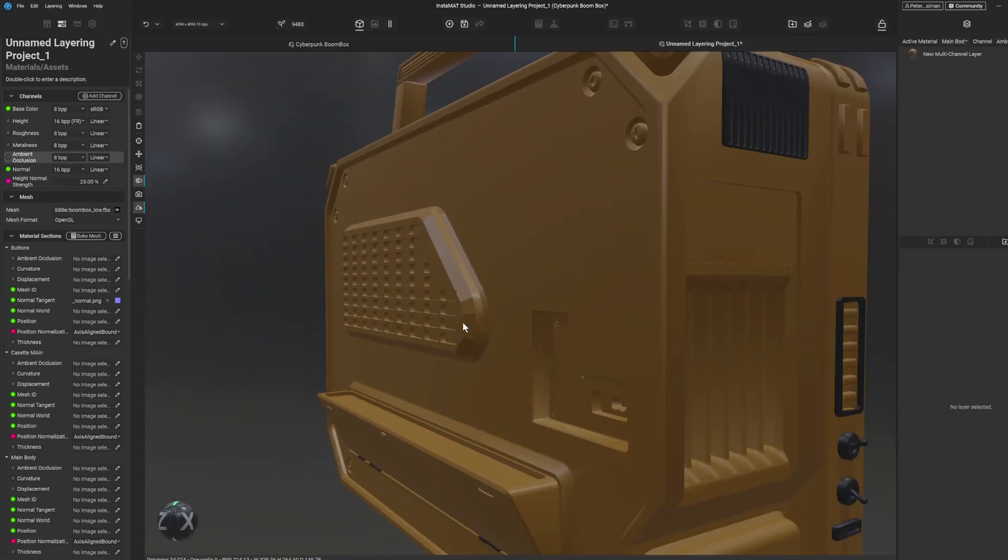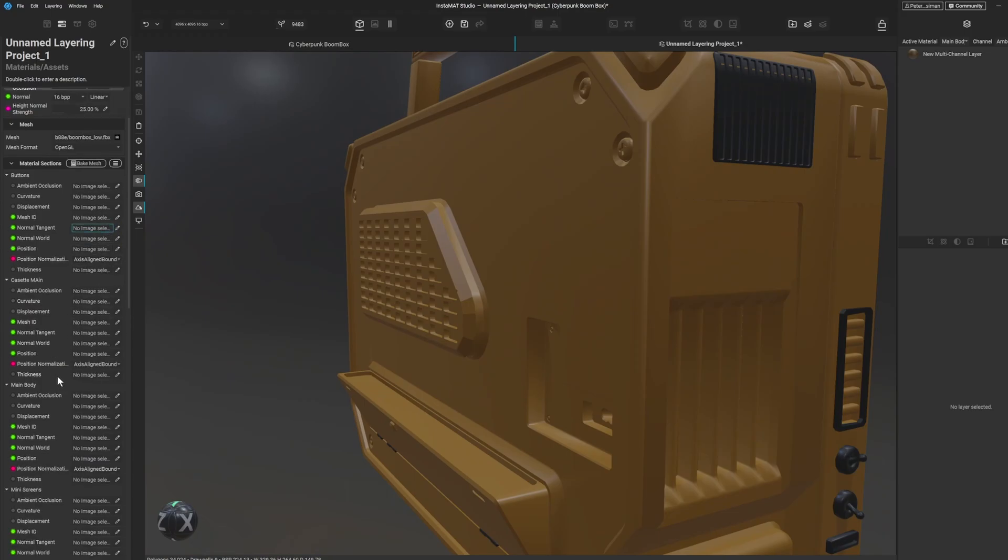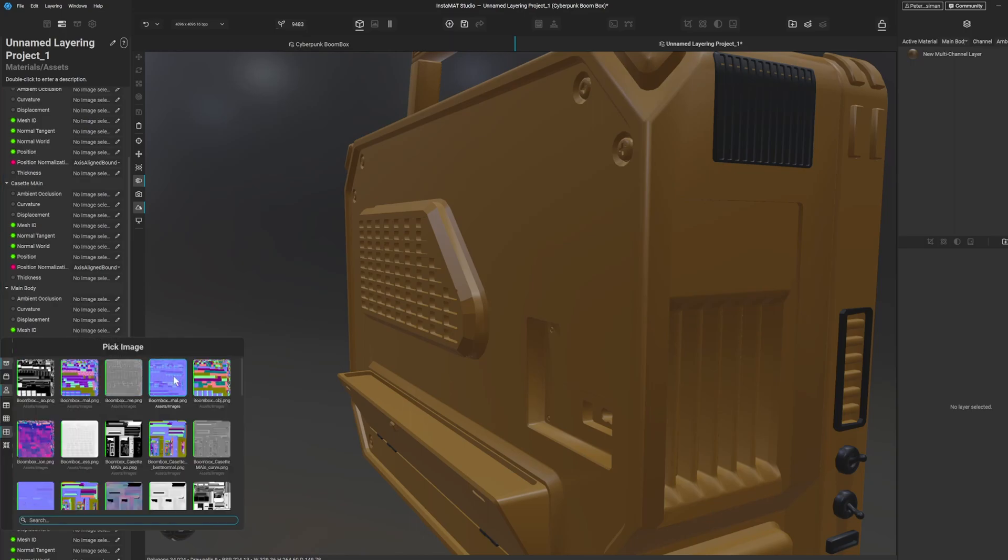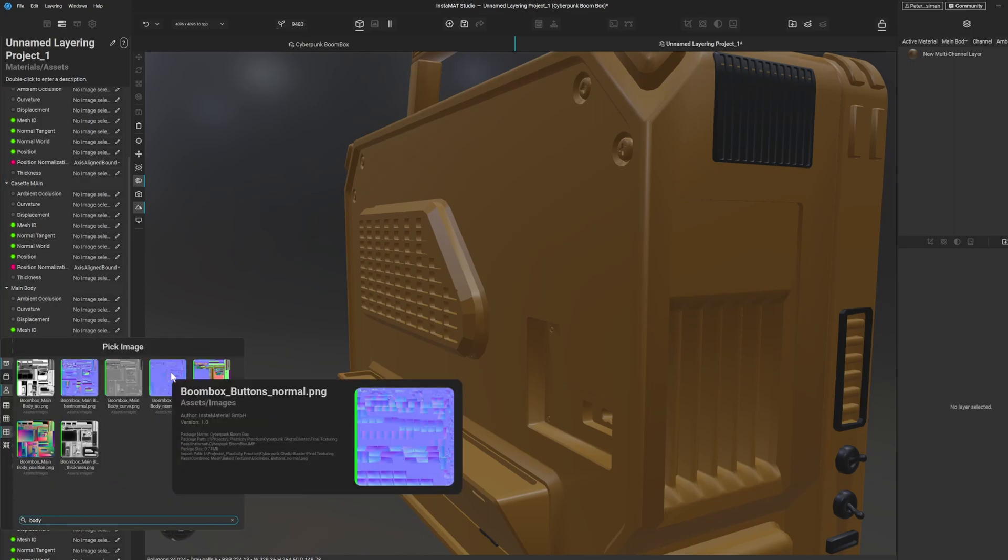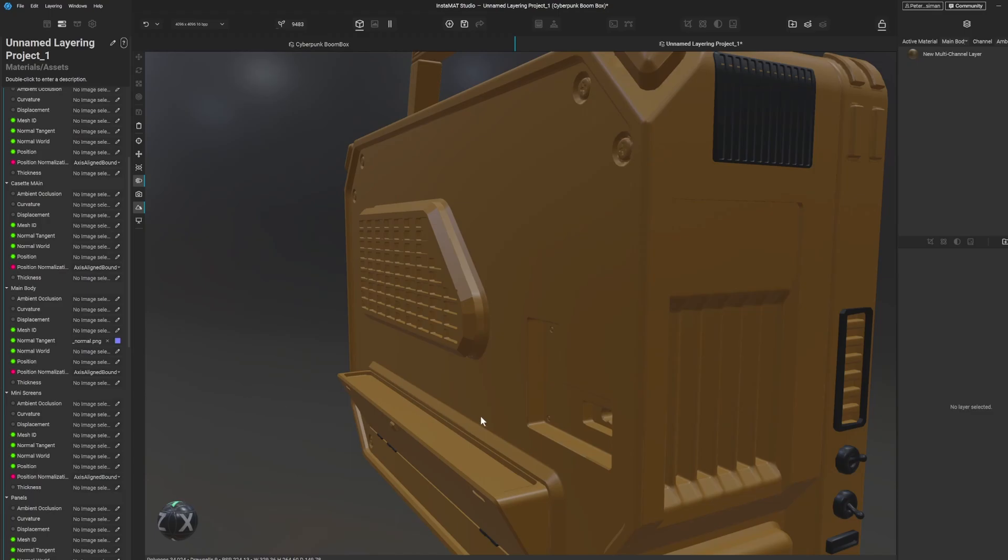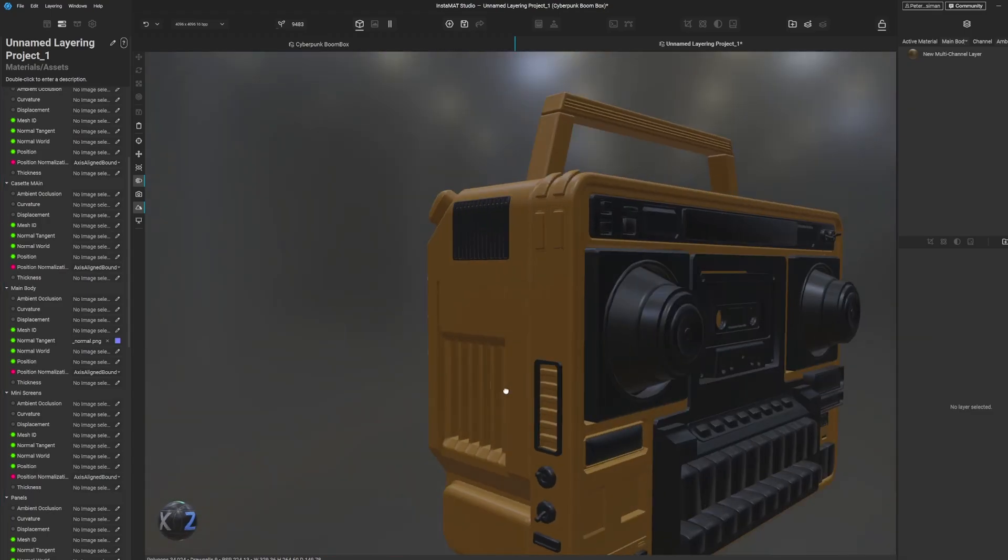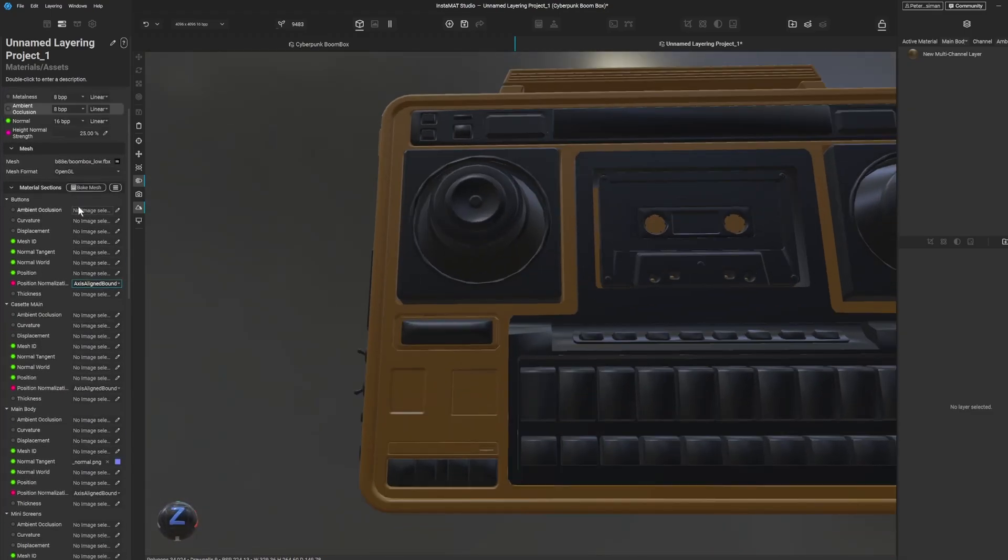That should have applied, oh I put it on the wrong thing so we've got to actually find our right mesh, so main body. There we go, the normal is applied okay.